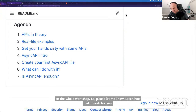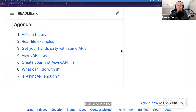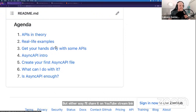The link to the script — I'll share it on the YouTube stream as a link. It's also in the invite. Okay, let's start. So yeah, APIs in theory — that's going to be the first thing I'm going to talk about.